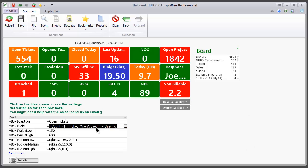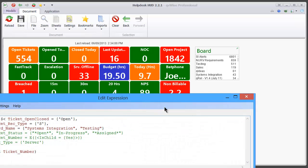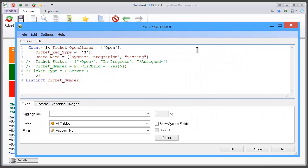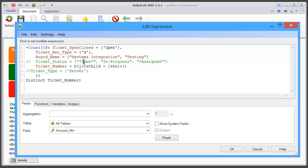If we go back to the calculation, what we can also do is if we wanted to include some other criteria, as an example here we will exclude the child tickets. Again, we've got the error because we don't have the comma. So always try to make sure there's an OK before you click OK.